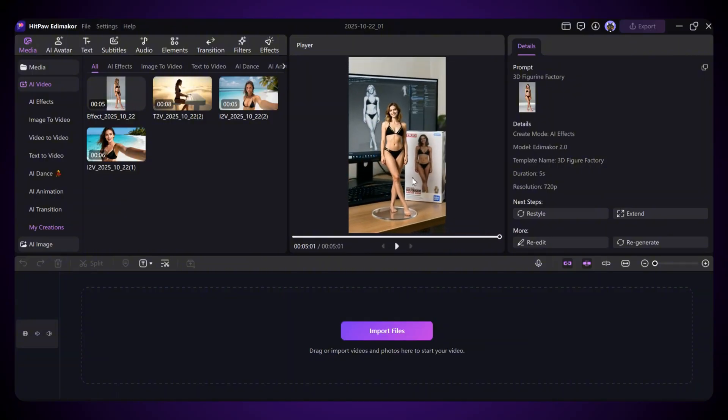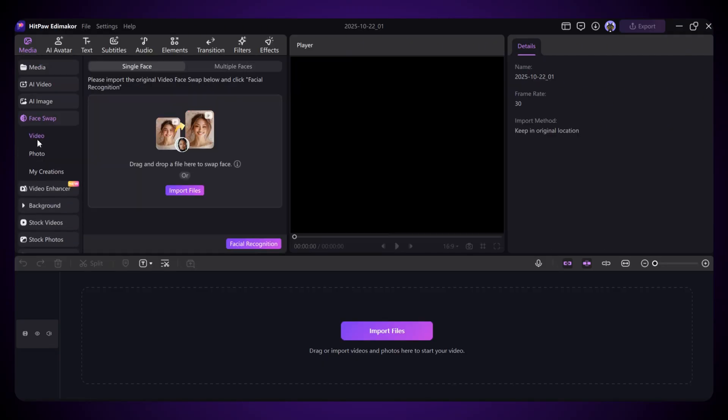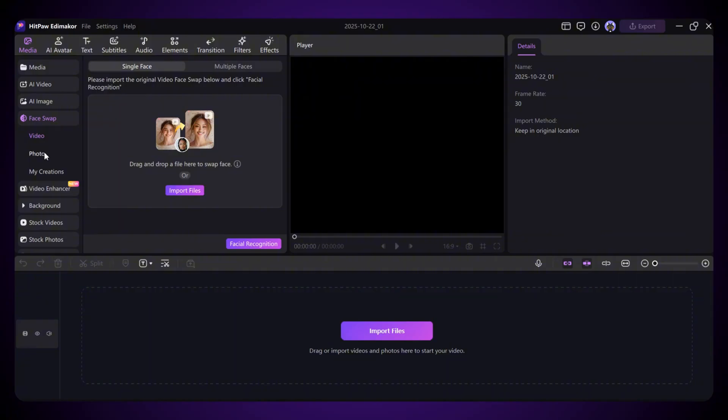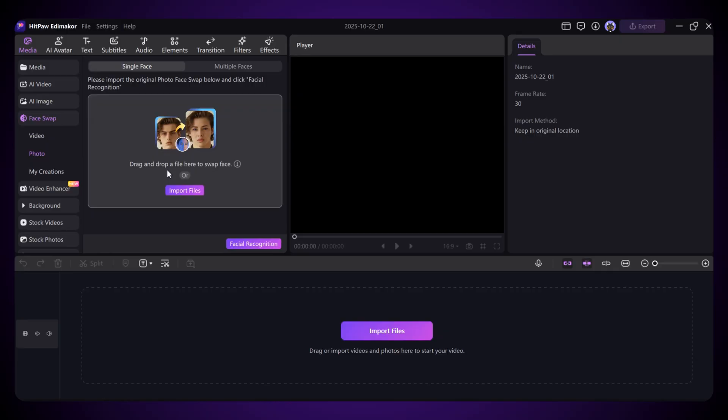Now let's check out how you can do a face swap on any image or video. Just click on Face Swap and you'll see two options. One for video and one for photo. If you want to swap faces in a video, select the Video option. And for images, choose the photo option. So first, let's try swapping a face in an image.